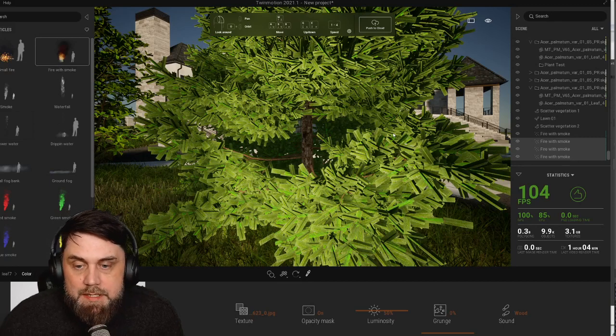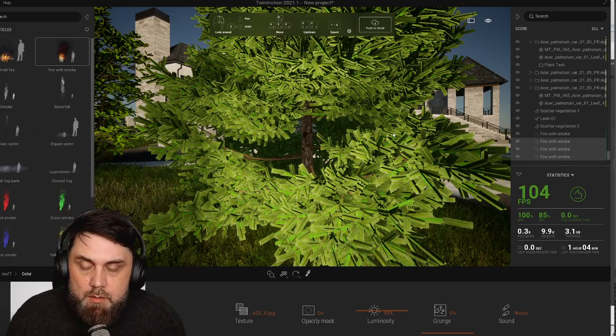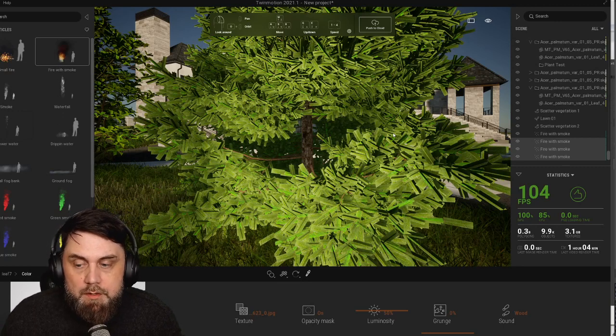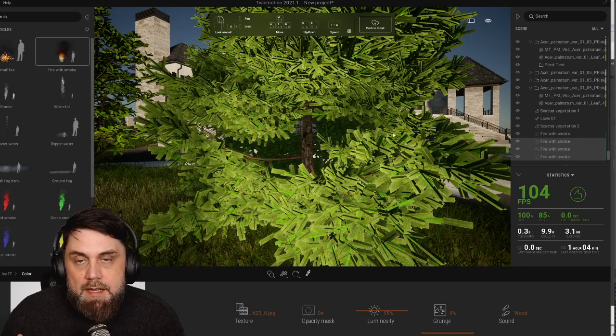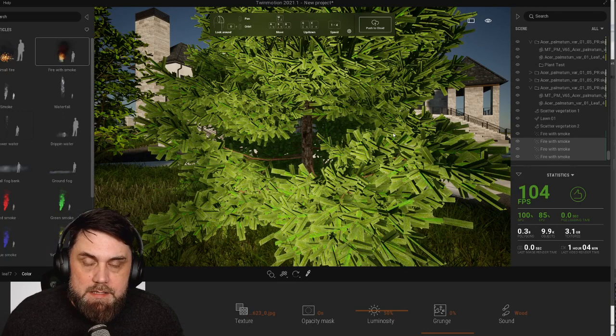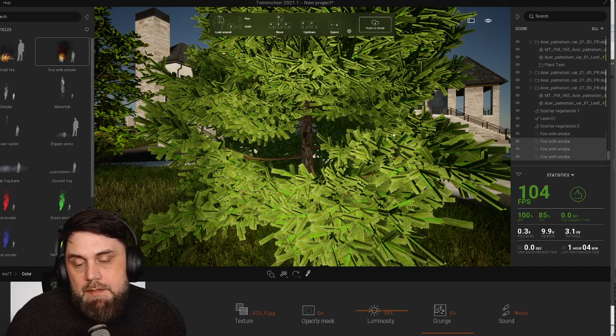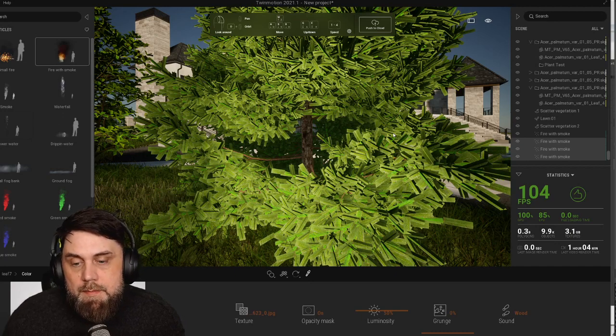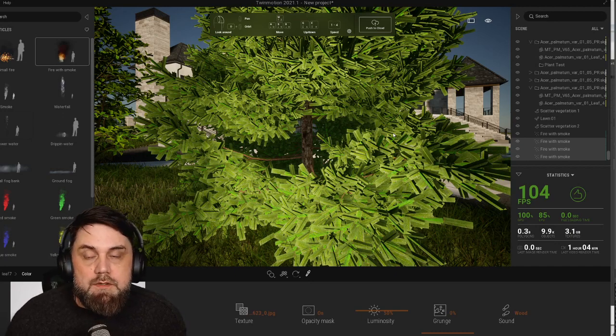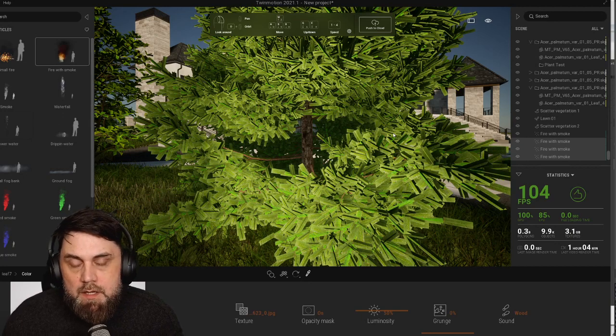Hey what's up everybody, Adam here. Today I wanted to share with you guys a quick little pointer on how to easily cut out the opacity or the alpha map from a JPEG and convert it into a PNG.